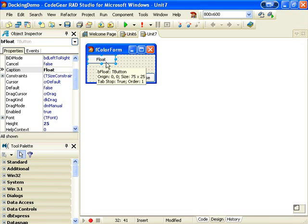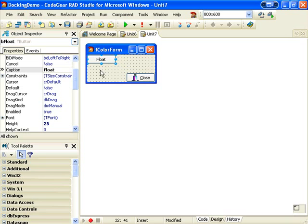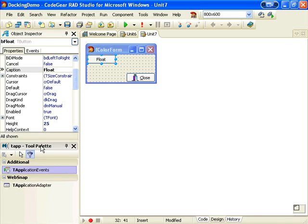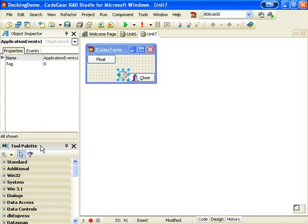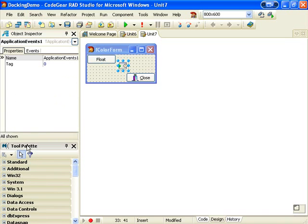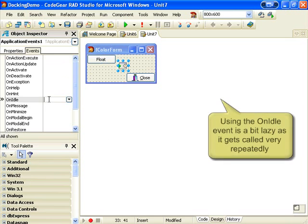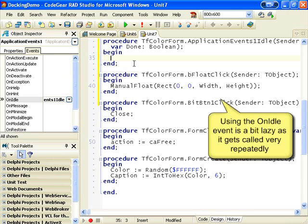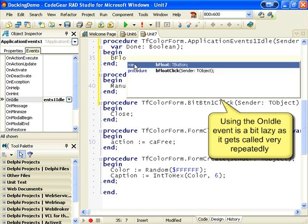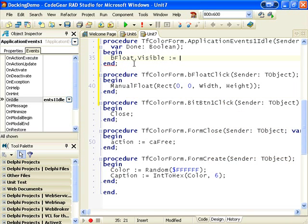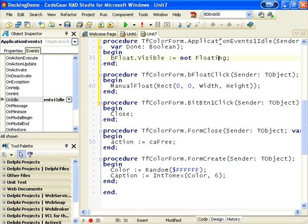Now we only want this to be displayed when the form is actually docked, so what I'm going to do is quite lazily add an application event and in its on idle event, bfloat.visible is assigned not floating. So when the form is docked the button will be visible.